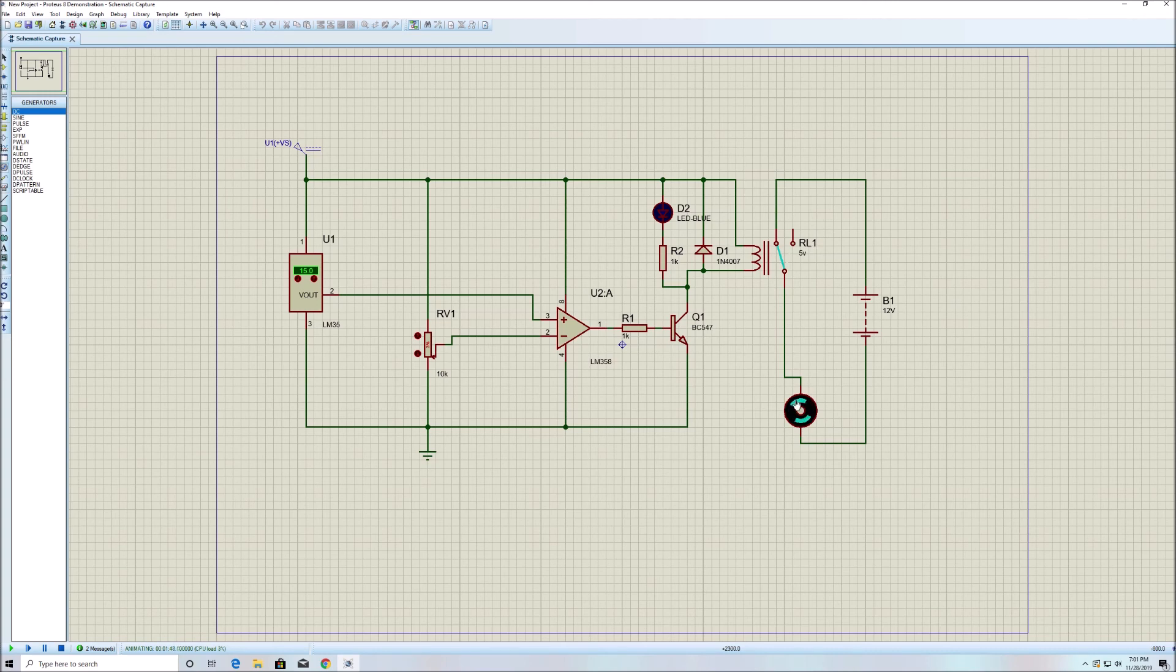We're going to go ahead on the breadboard and I'm going to try to connect everything step-by-step so that you can follow and get the idea of how to connect these things.